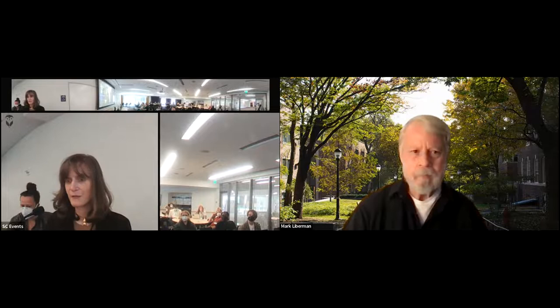We're so grateful to have him join us for this event. So to introduce Mark, please welcome Betsy Evans from the Department of Linguistics at UW.